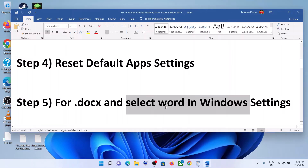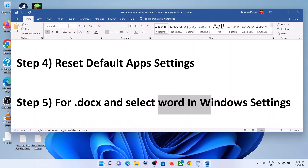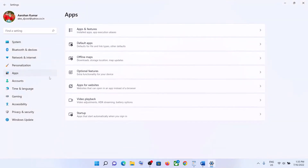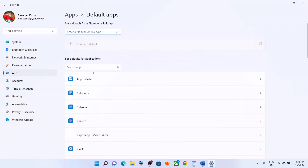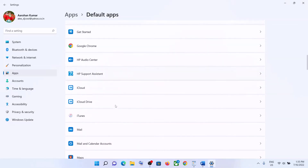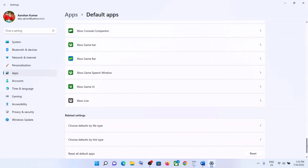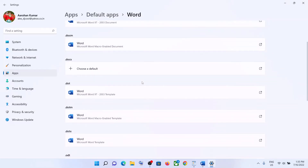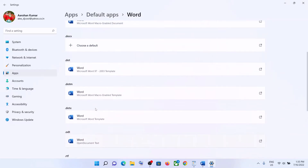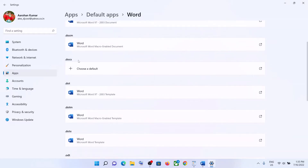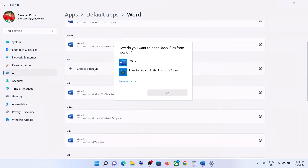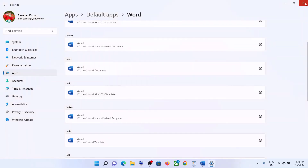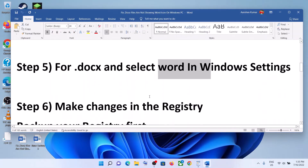The next step is to select Word in Windows Settings. For this, go to the Start menu, then click on Settings. Go to Apps, then Default Apps. Find Word in the list, scroll down and click on it. Then find the docs file — click on it, click on Choose a Default, select Word, and then click OK. Now try opening the docs file.